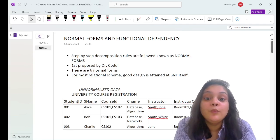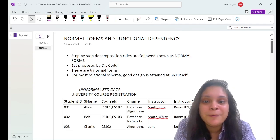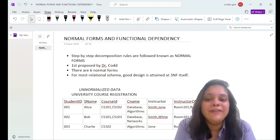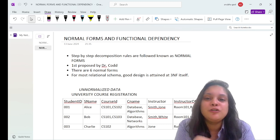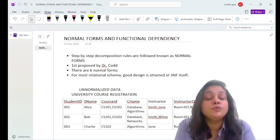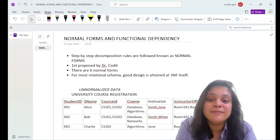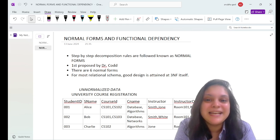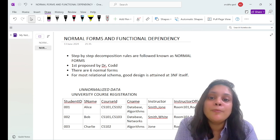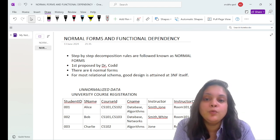Hello everyone! Want to simplify your database design and avoid common pitfalls? Stick around, because today we are diving into the essential topics of normal forms in DBMS — a very critical topic for acing your exams and for cracking job placements. I am Anubha, a corporate trainer with over ten years of experience.